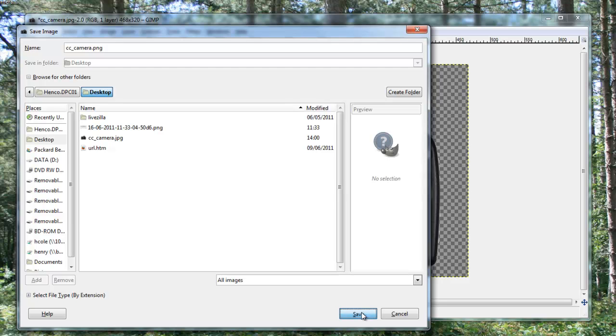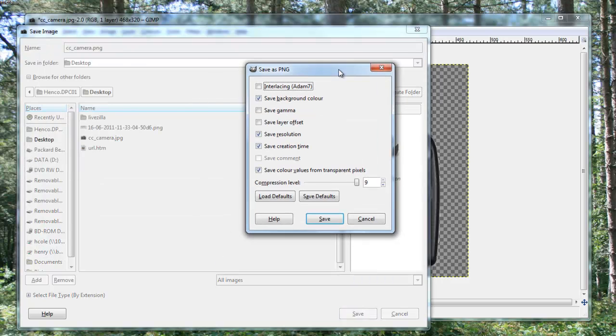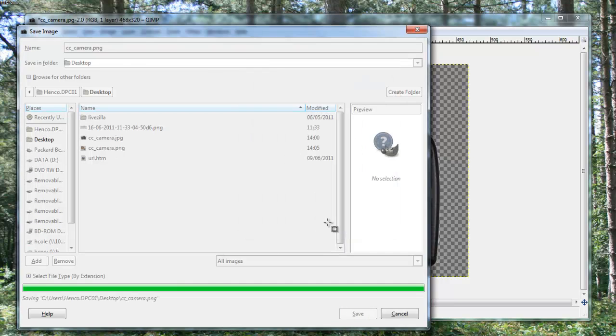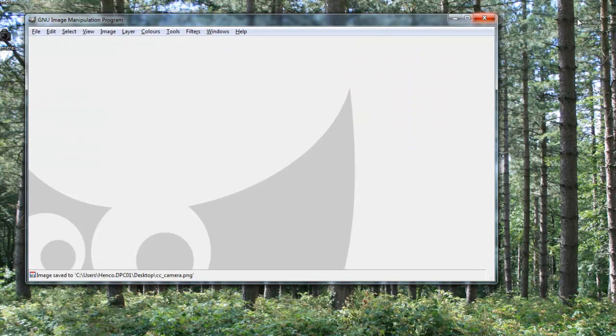Click save, and you're prompted with this. You need to just ignore this and click save, and that should be fine. And I'm going to close GIMP.